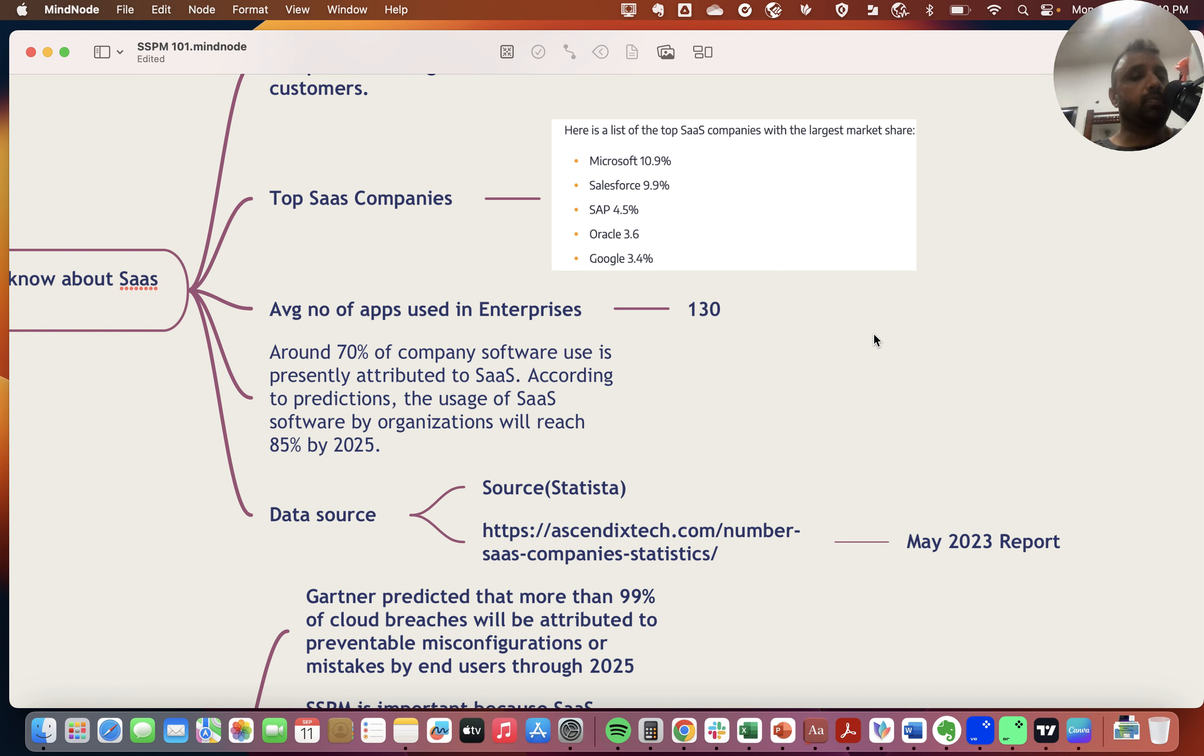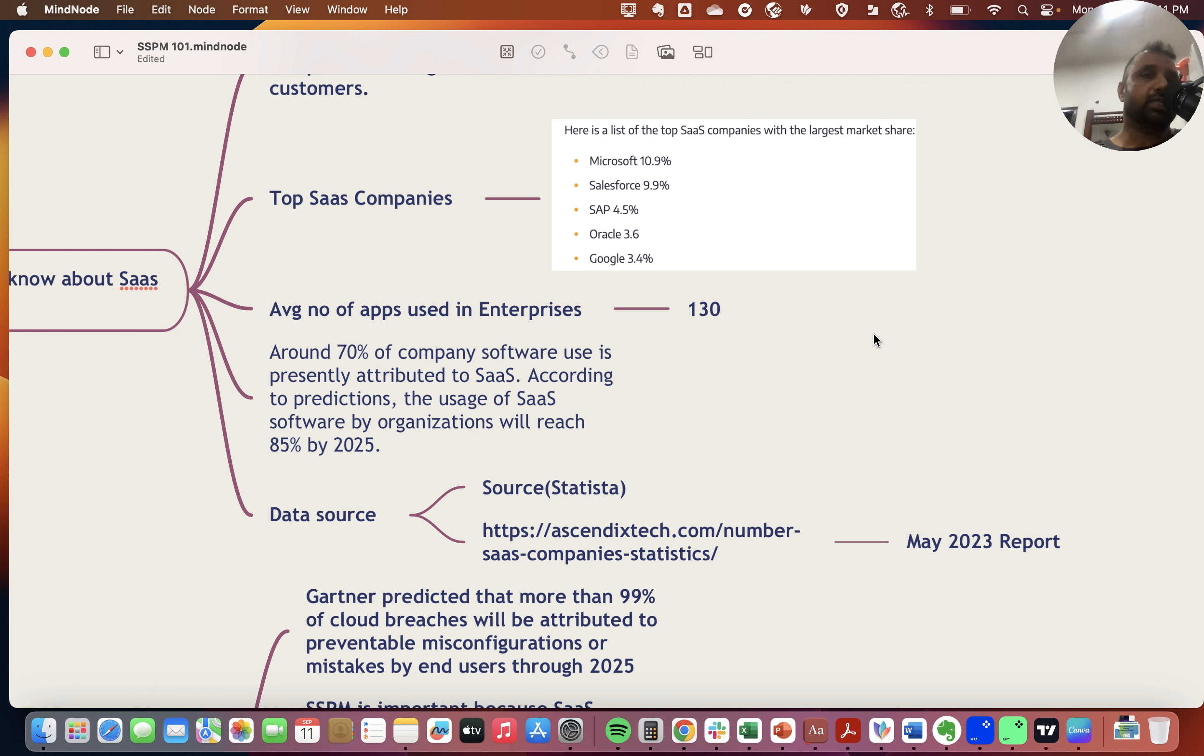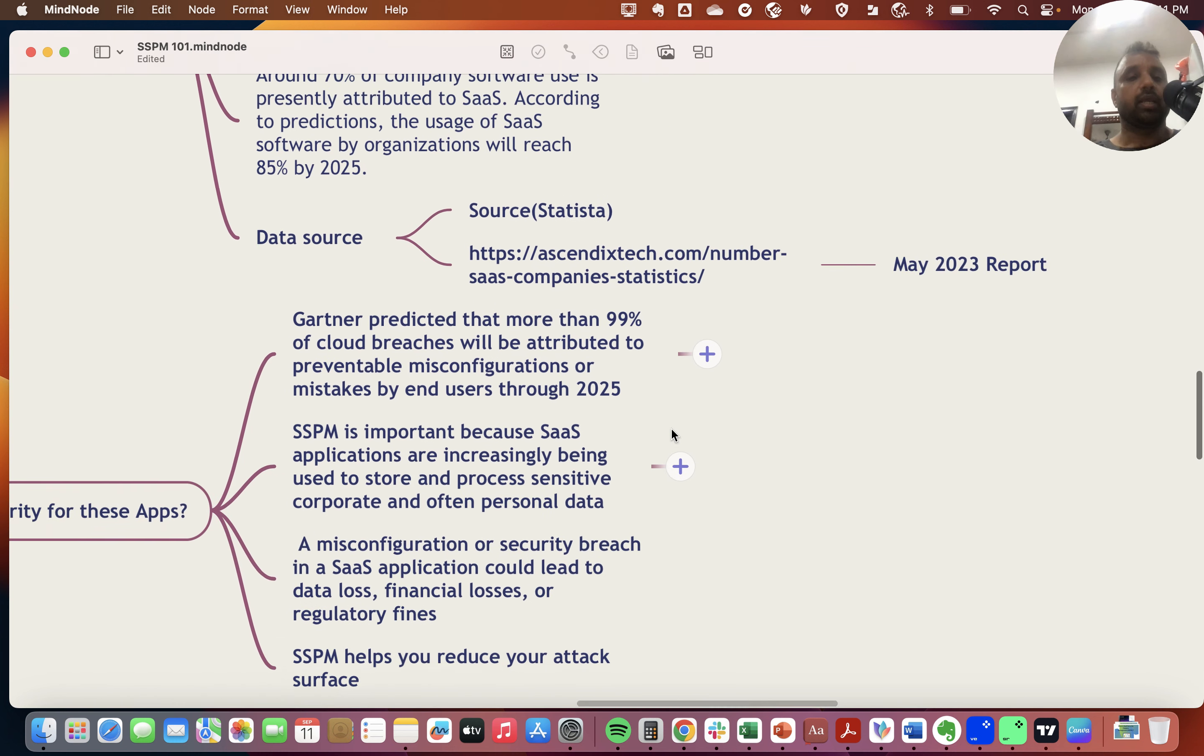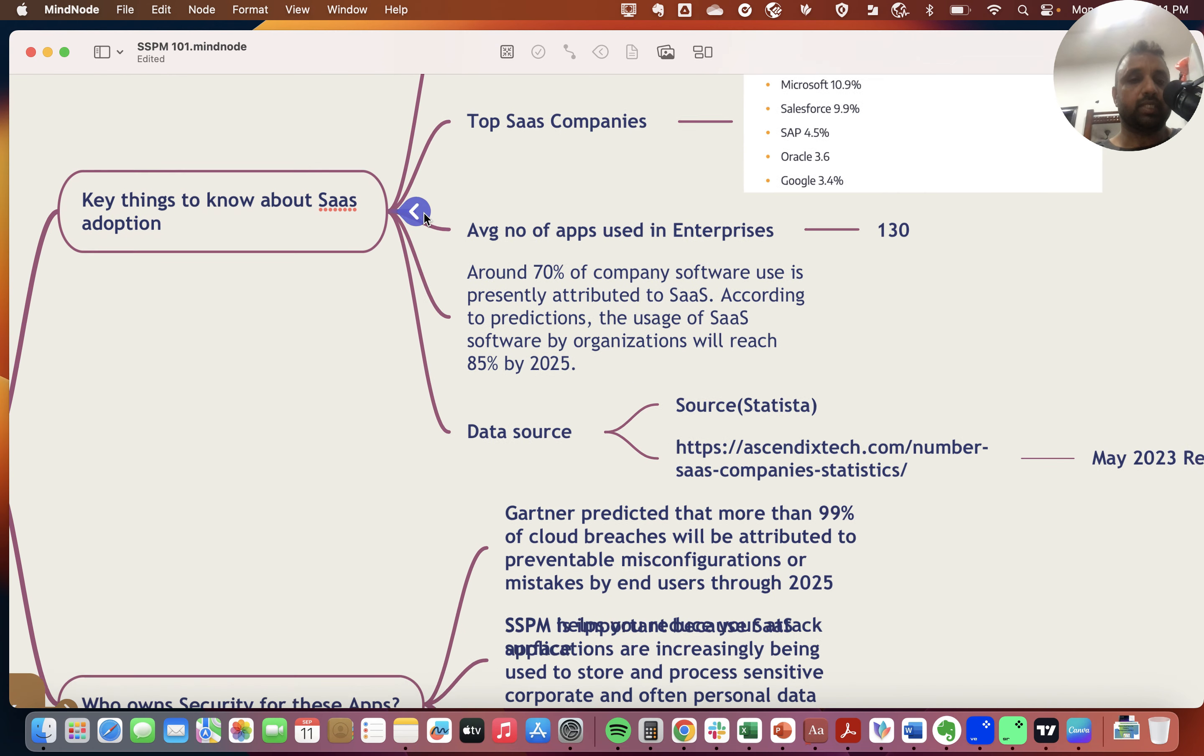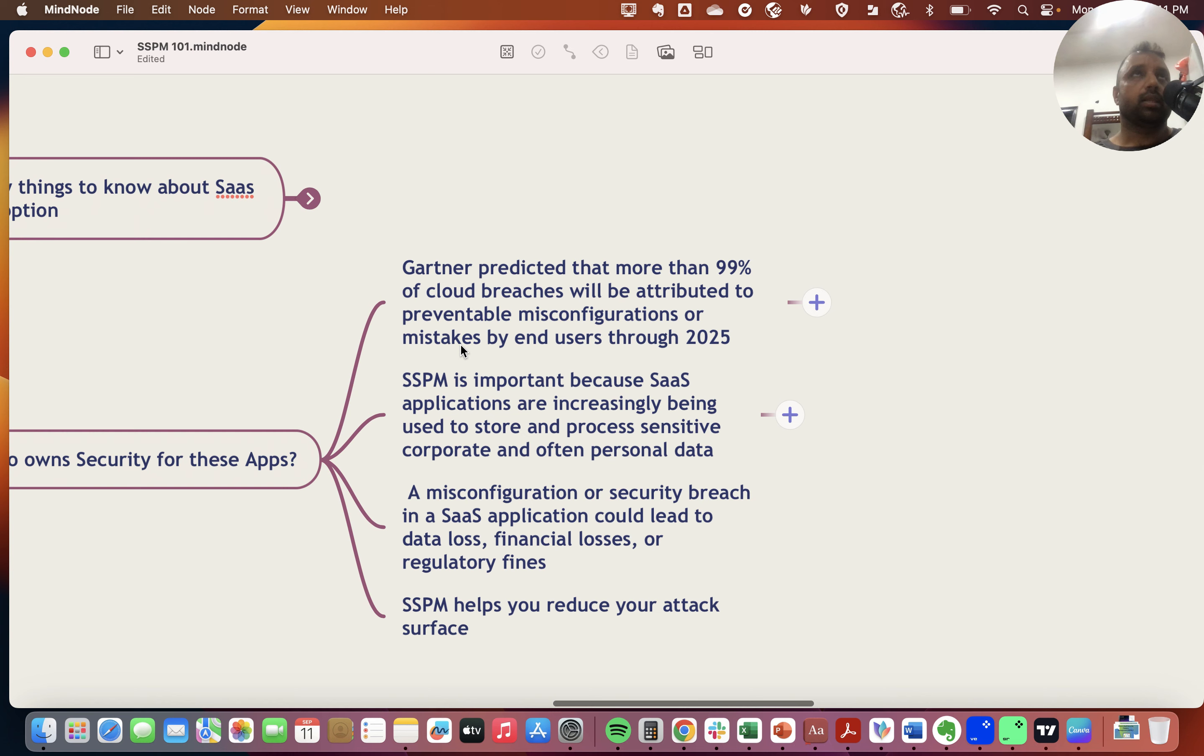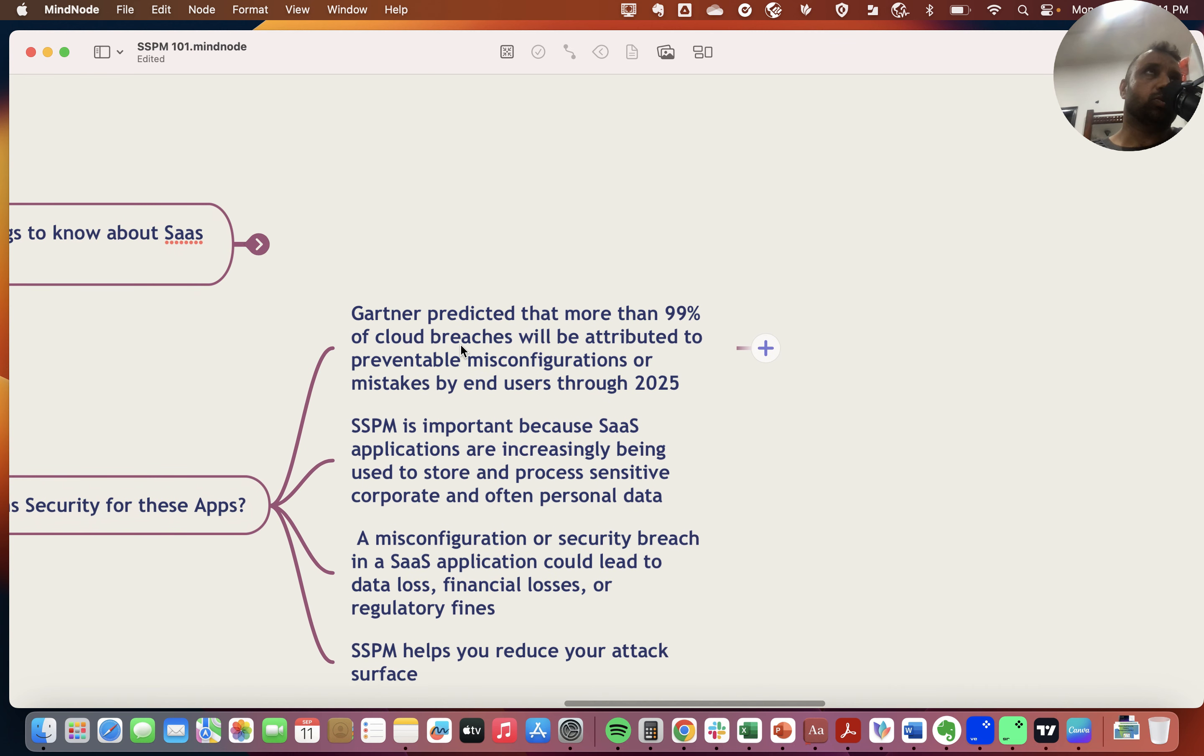The report stated that around 70% of company software use is presently attributed to SaaS, and this number will reach 85% by 2025, which means more SaaS applications will be adopted by enterprises.